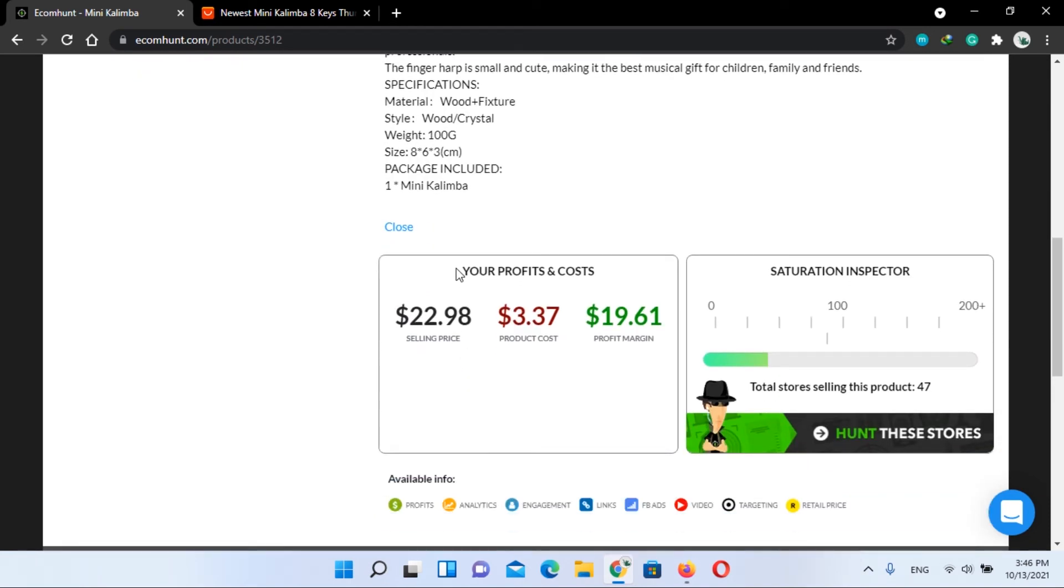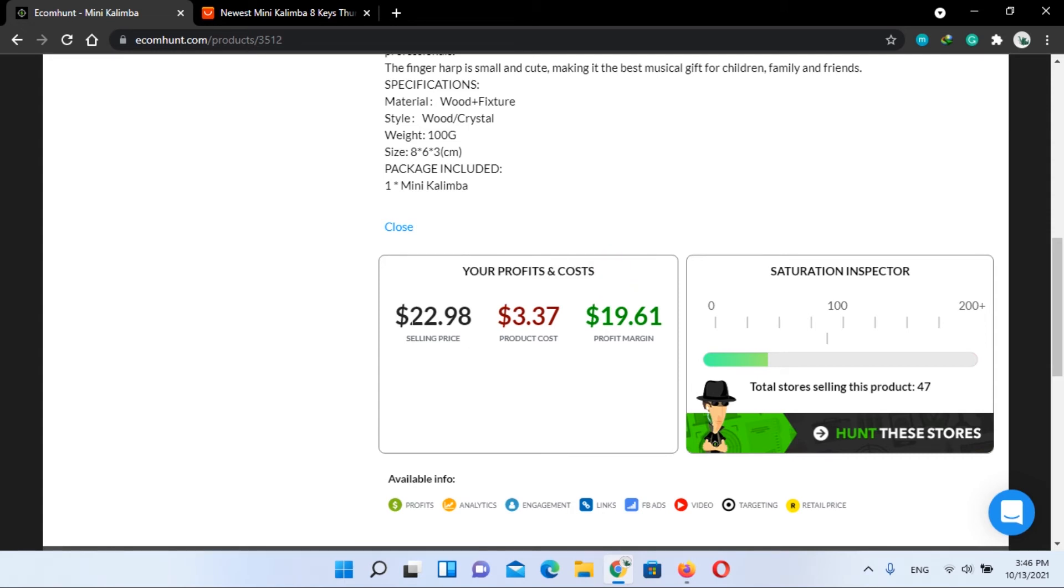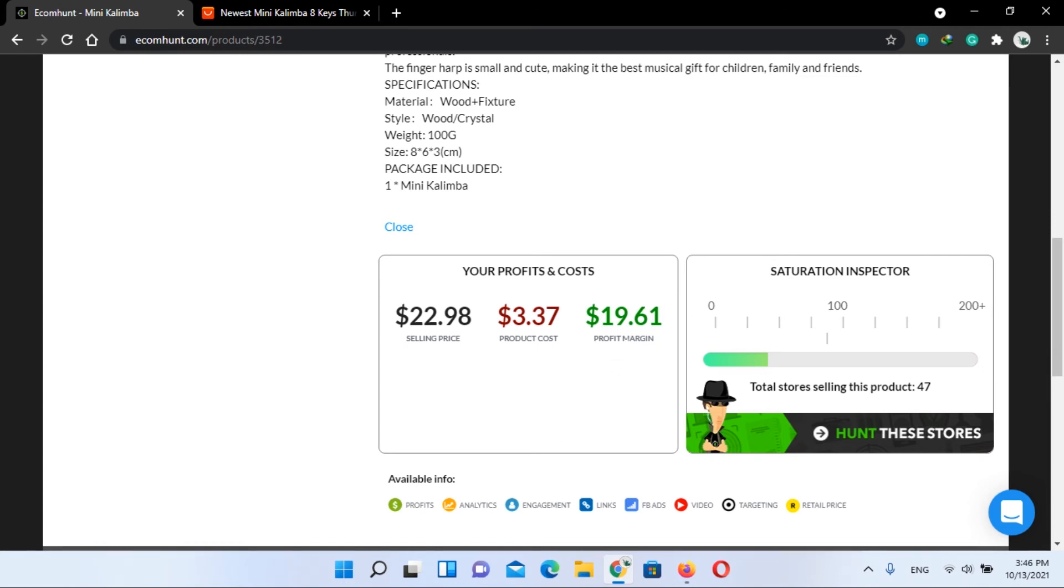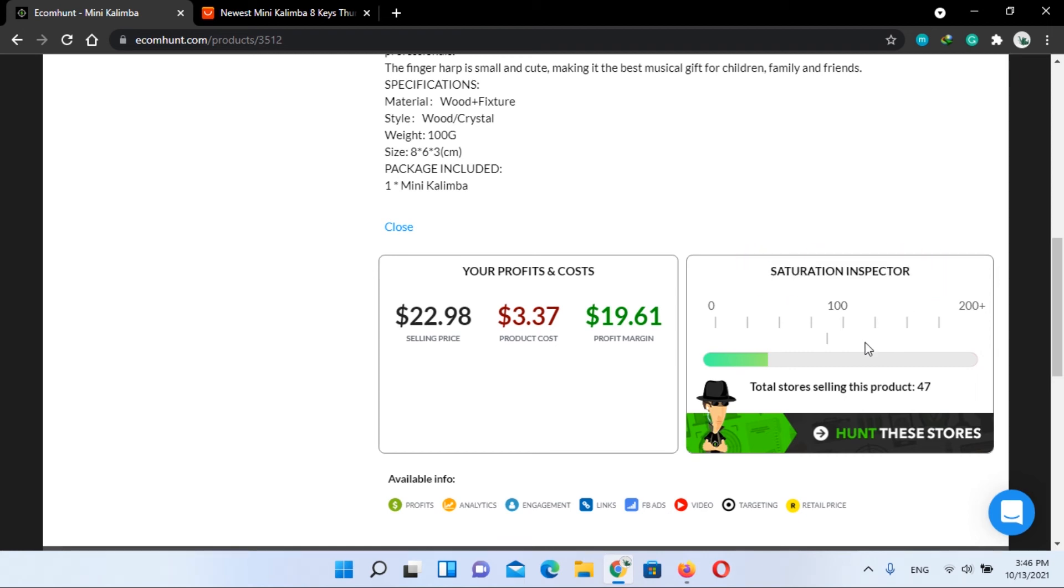And now let's have a look at profits and costs. You can see the selling price of this product is $22.98 and it will cost you only $3.37, and your profit will be $19.61. Now here in saturation inspector, total stores selling this product are 47.